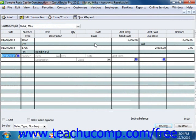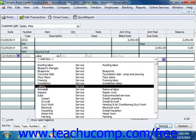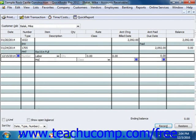This will display that customer's accounts receivable register. To make an entry into the register, just enter the date, the item, the quantity, and the accounts receivable account under which you want to place this charge in the next available entry within the register. When you're finished, simply click the Record button to record the statement charge.